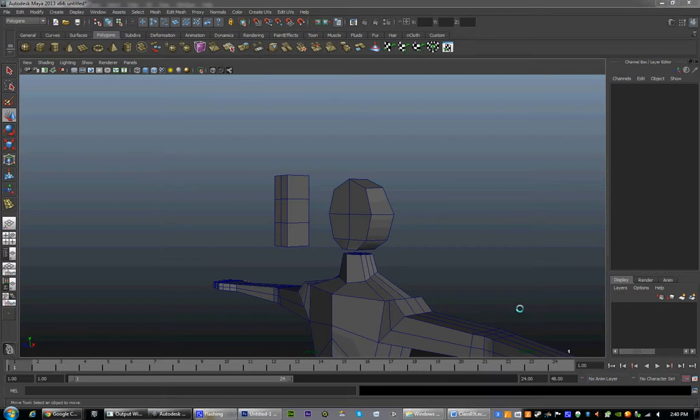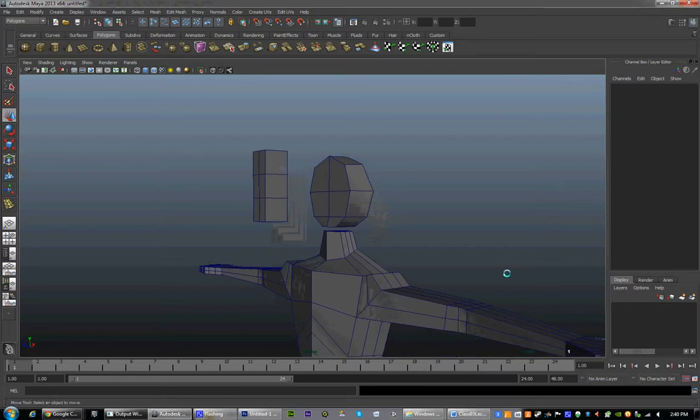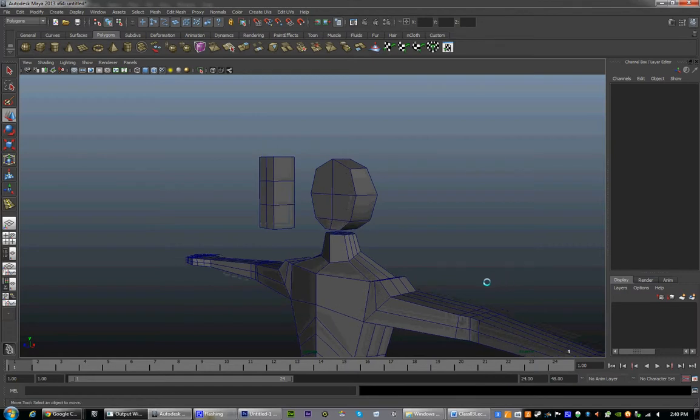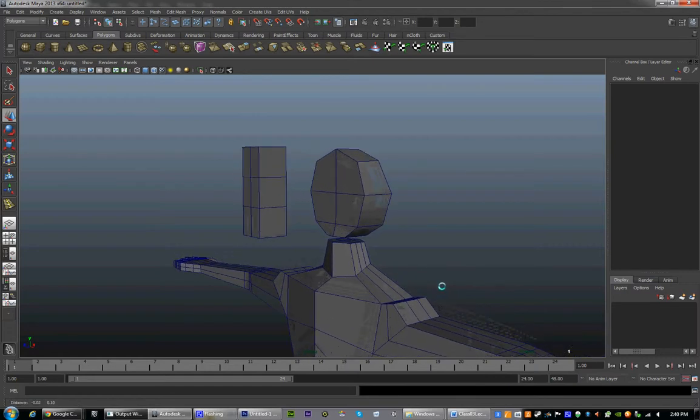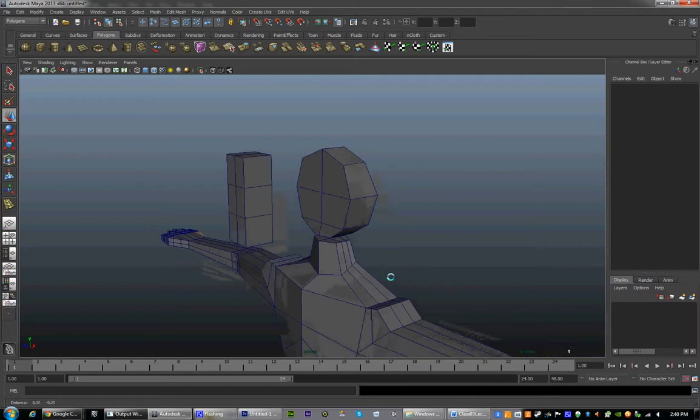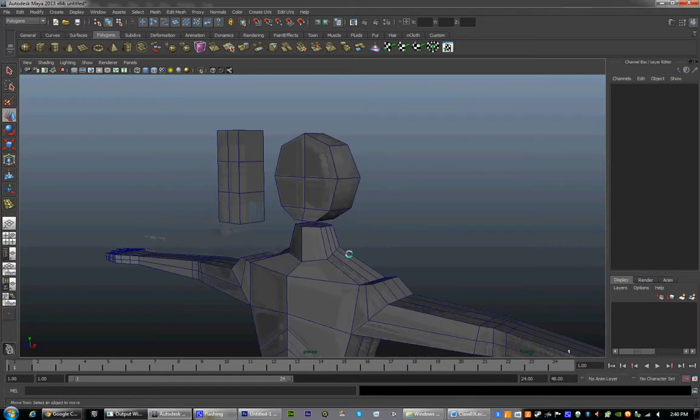Hello everyone, this is Nathan Bryan from the Digital Monkey School, and this is class number four of the beginner's class to Maya.